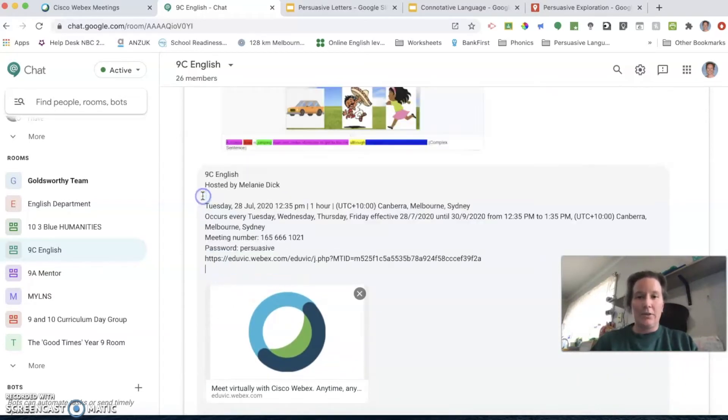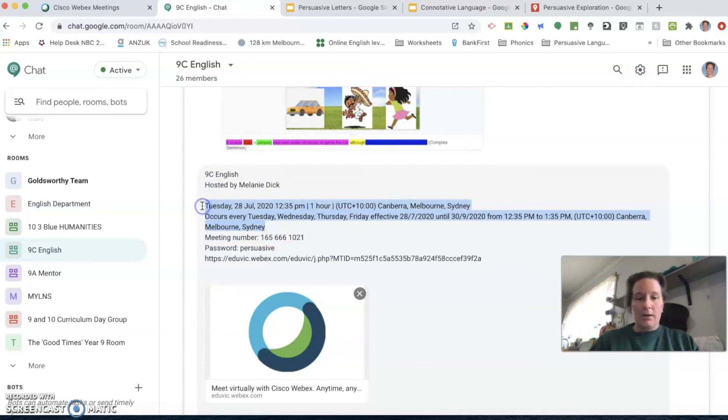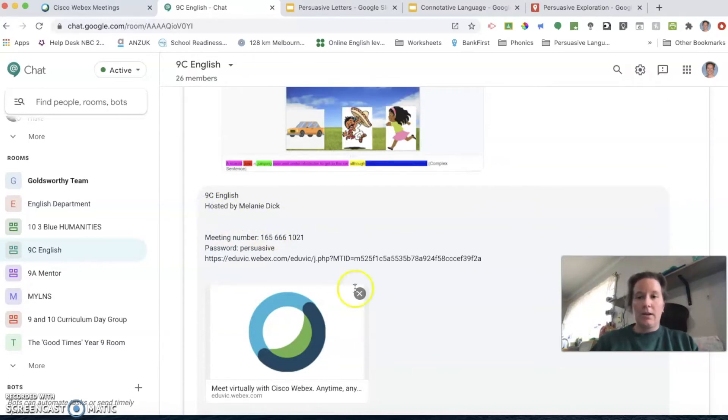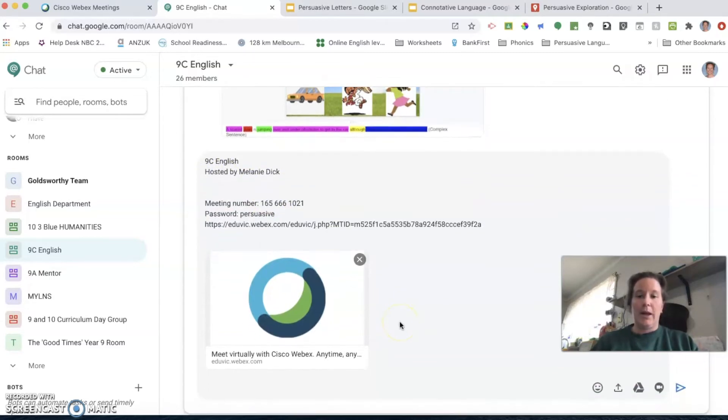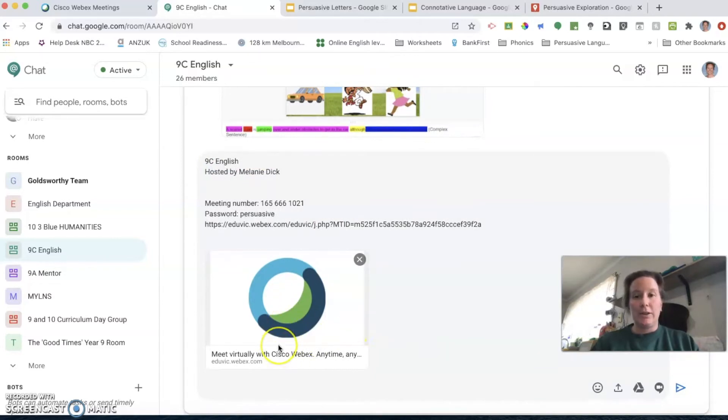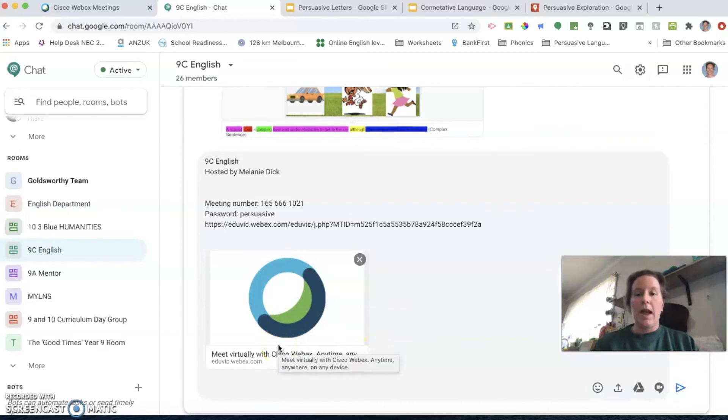Now I'll go over into my Google Chat and I would find my 9C English class and paste that in there. The students get all of this information which they don't need, so I delete what they don't need to see. When they get that in Google Chat, they would click on the link just like we do for our Google meets in the morning, and it would send them over into Webex.